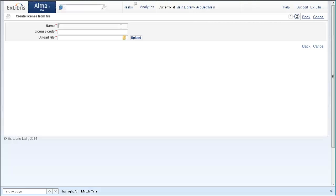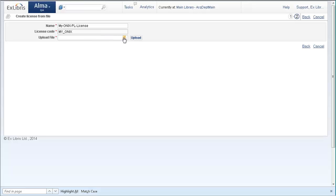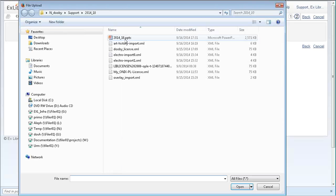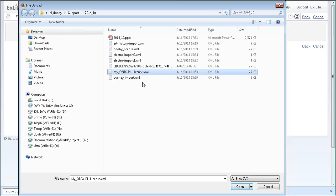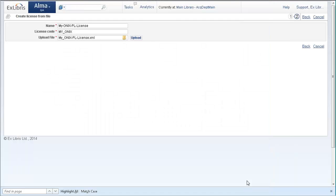Now we give the license the name that it will have in Alma. I'll call it 'My ONIX-PL License' for both the name and code. Then we select the file. I have one prepared, and we're going to take a look at it after the upload. This is my XML file, and upload.